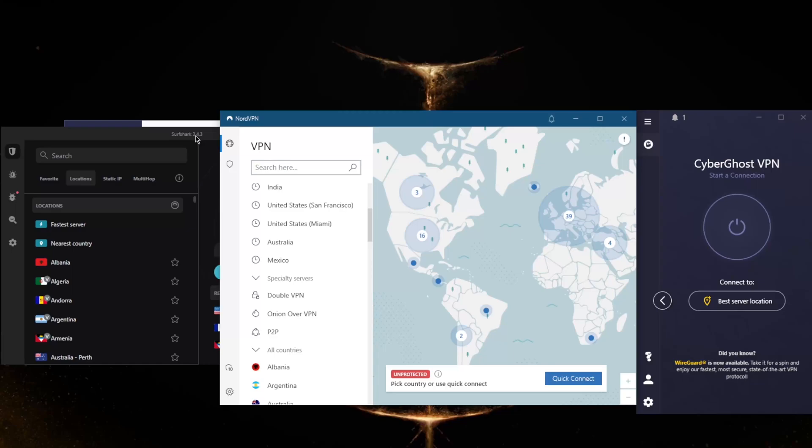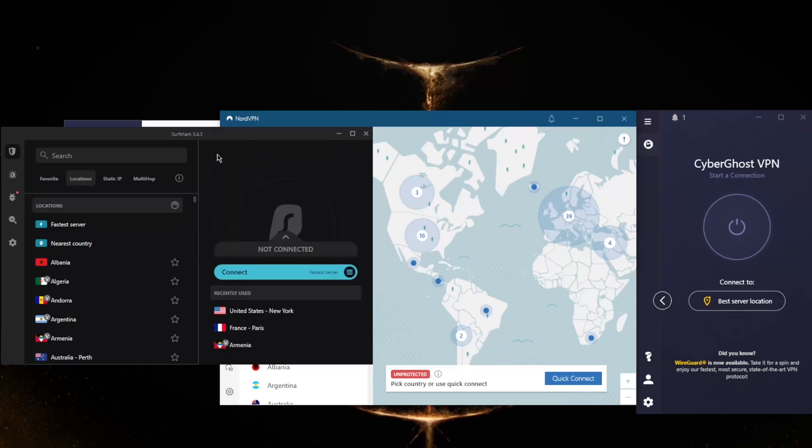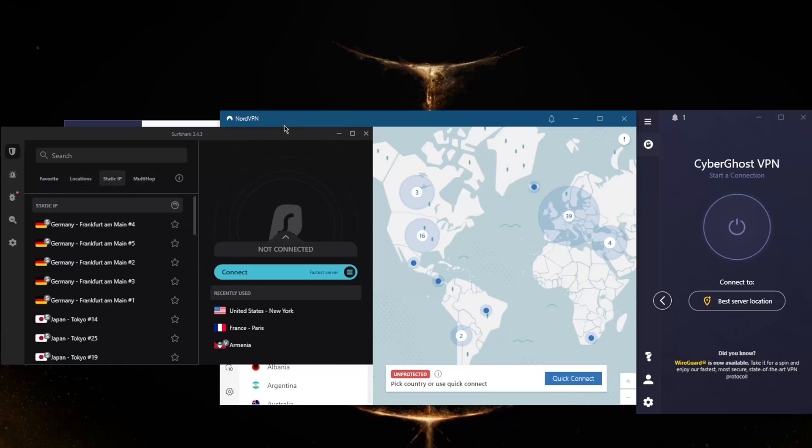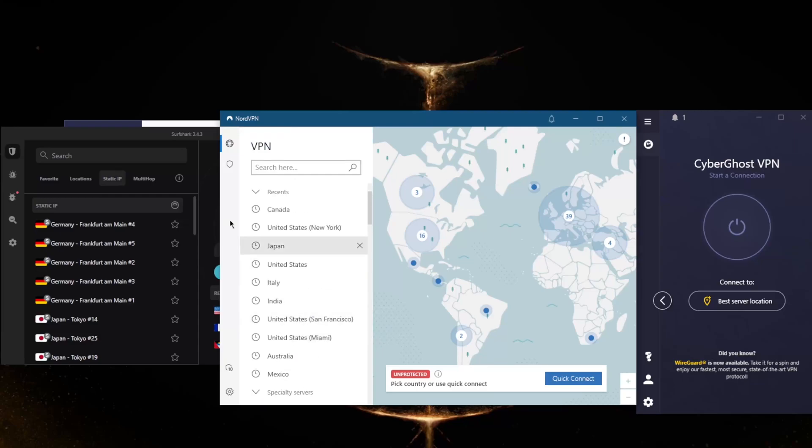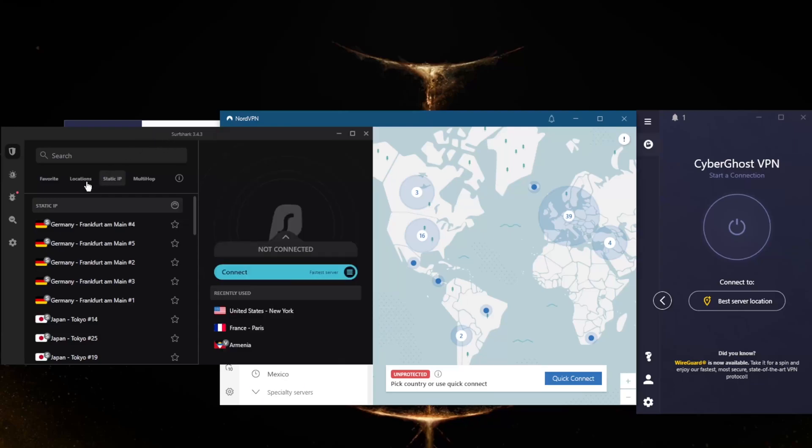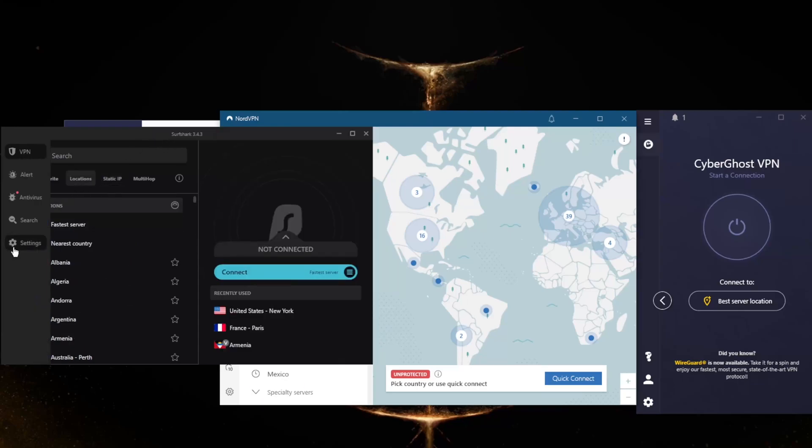Next up is Surfshark, my next favorite pick. Surfshark will allow you to secure an unlimited number of devices with just a single subscription and has over 3,200 servers in 65 countries. You still get multi-hop and static IP, which are the same as double VPN and dedicated IP from NordVPN, so you're not necessarily sacrificing too much on features, performance, or security.